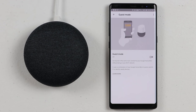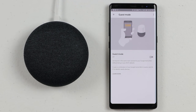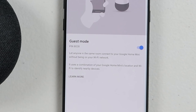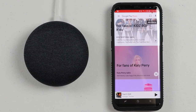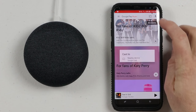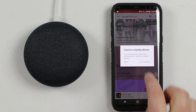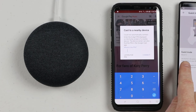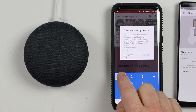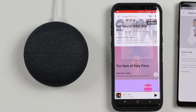Next, we have Guest Mode. Guest Mode allows others to connect to your Google Home without being on your Wi-Fi network so they can cast music and other applications to it. If a guest is close to the Google Home and Guest Mode is on, when they click the cast button in a supported app, your Google Home will appear. They select it, type in the pin code, and that allows them to connect and cast their music.